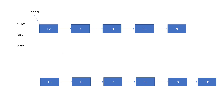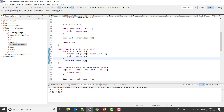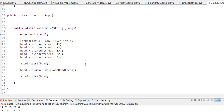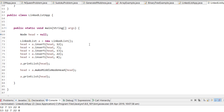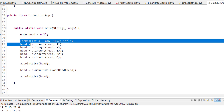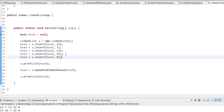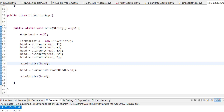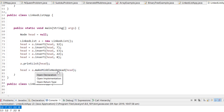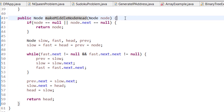Now let me show you through the code how we are solving this. This is my linked list program. First I am creating the linked list — you can see my previous tutorials for how to create one. After creating it, I print the list: 12, 7, 13, 22, and 8. Then in the make-middle-node-as-head function, I first check that if node is null or node.next is null, simply return node, since nothing needs to change. Otherwise, I initialize slow, fast, head, and previous — all pointing to the head node at the start.